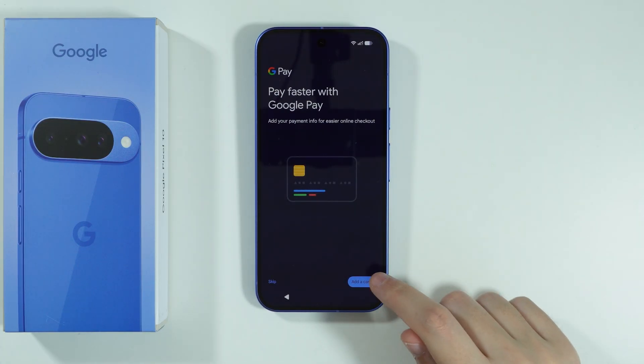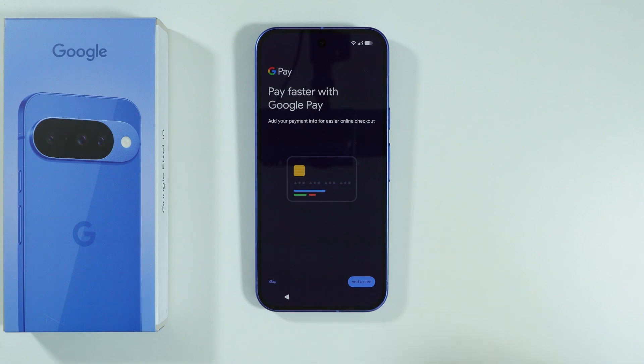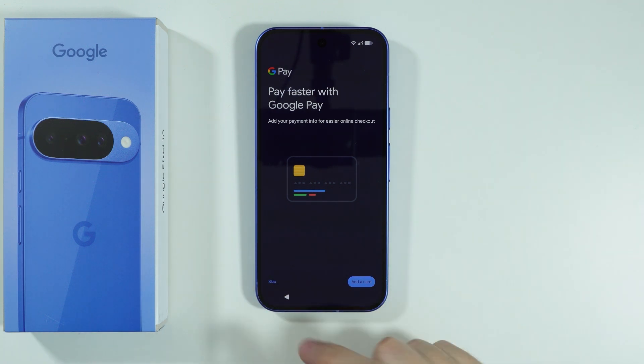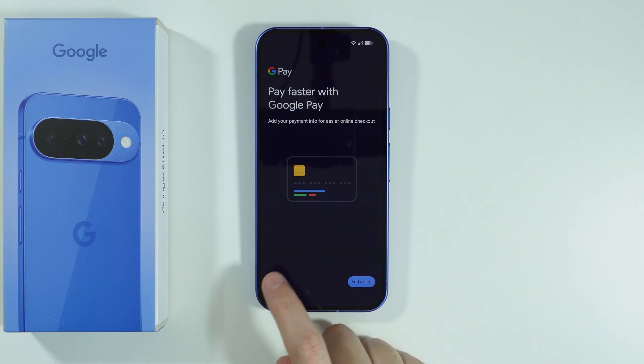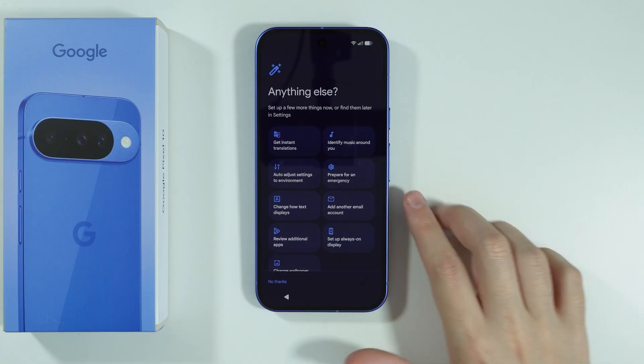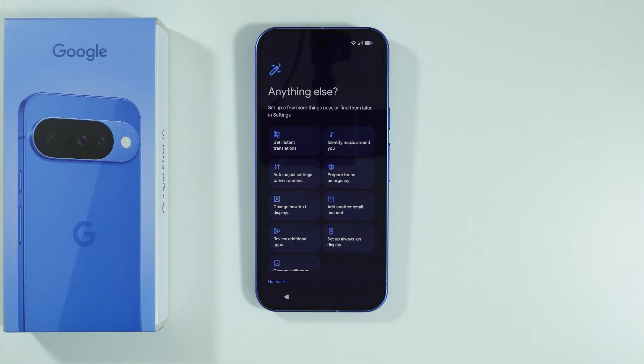Then we have Google Pay, so you can set up your card in order to use it on your phone. However, we can also do this later by using Google Wallet. So we can just skip that for now — at least I'm gonna do that.